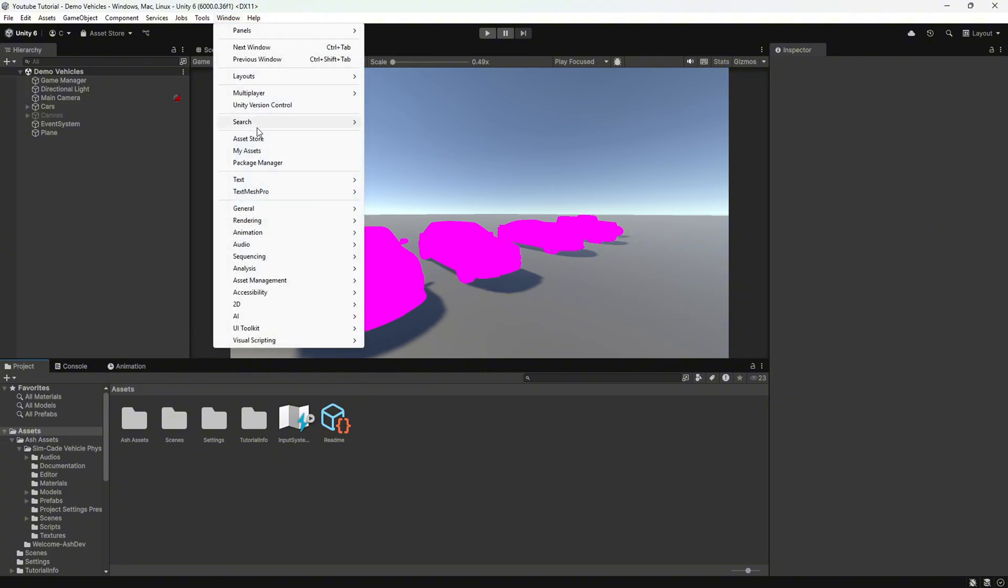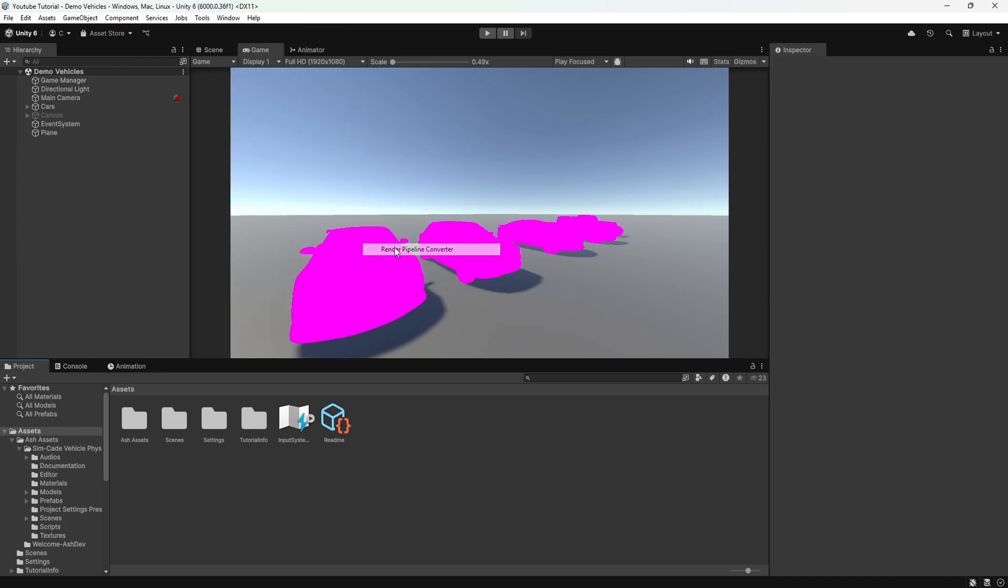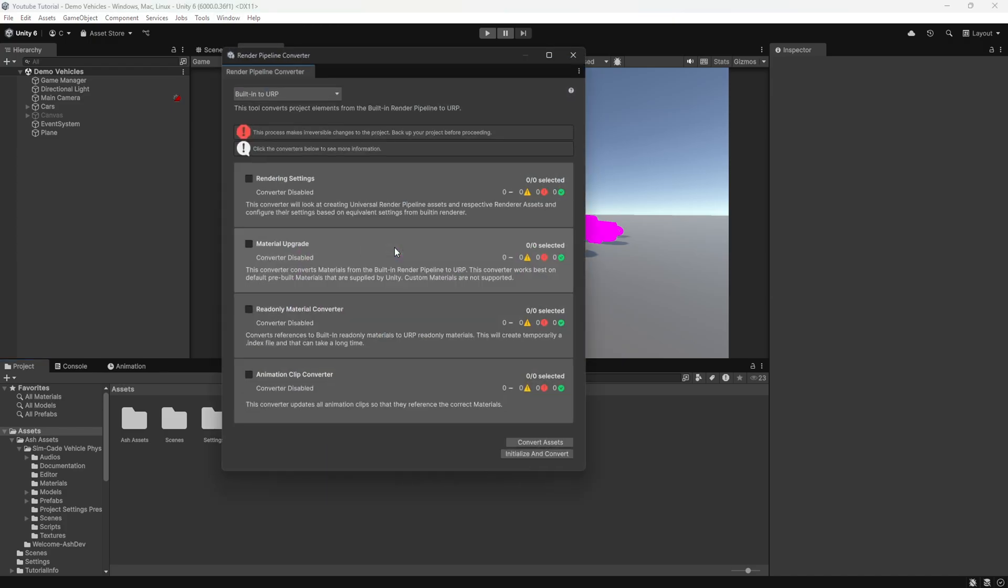First, check your materials. If they are using the old standard shader, you can easily fix this by going to Window > Rendering > Material Converter.